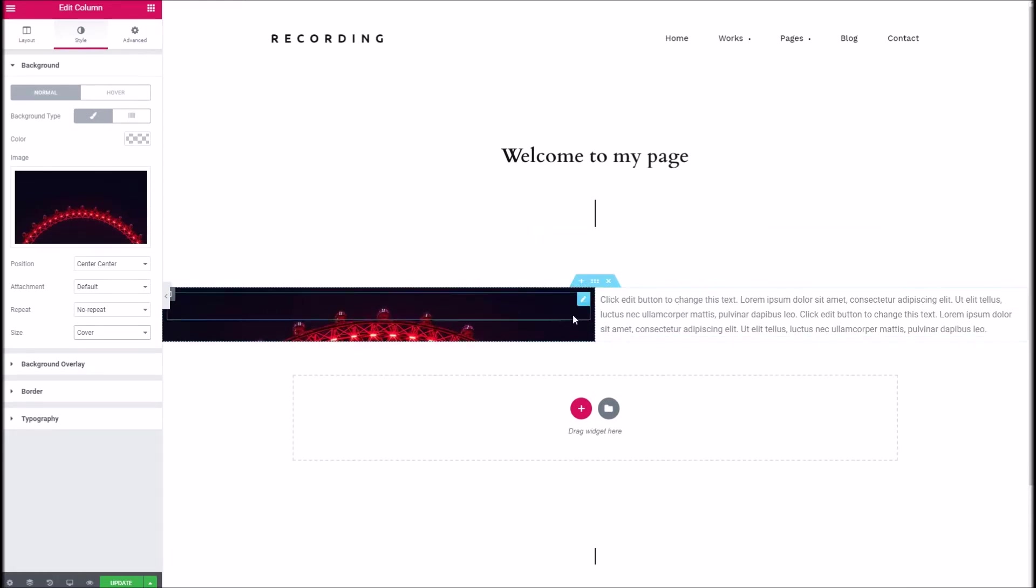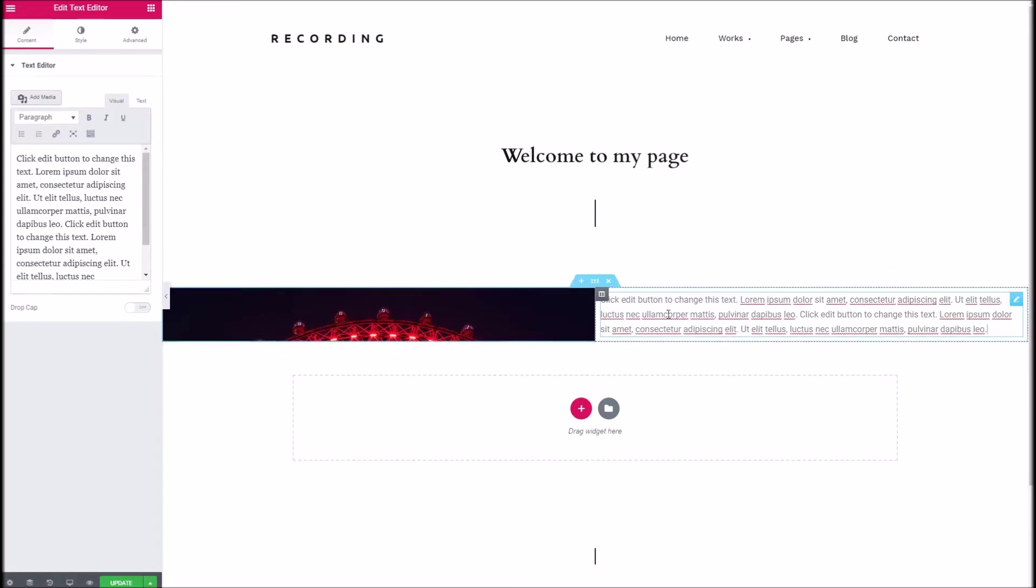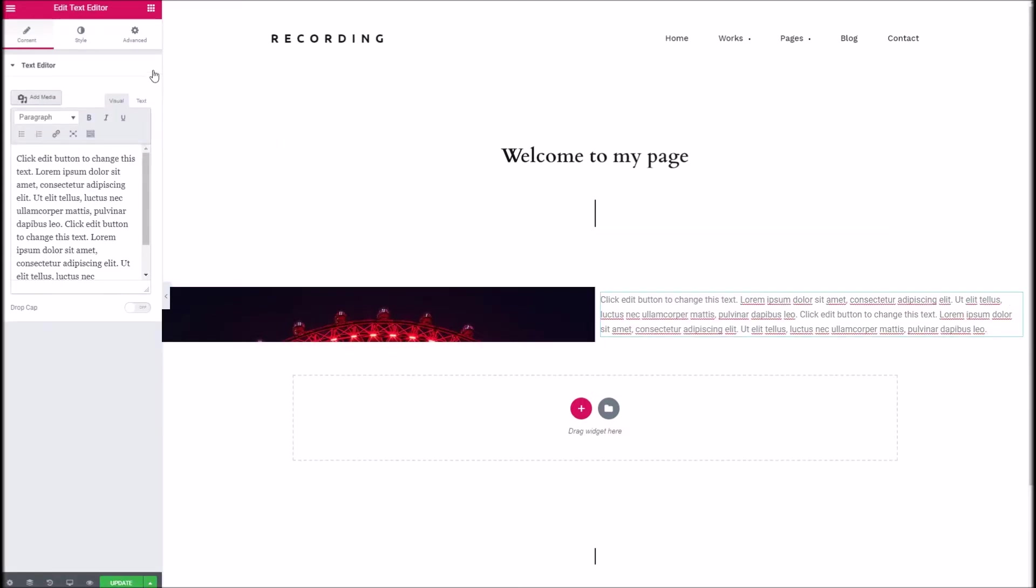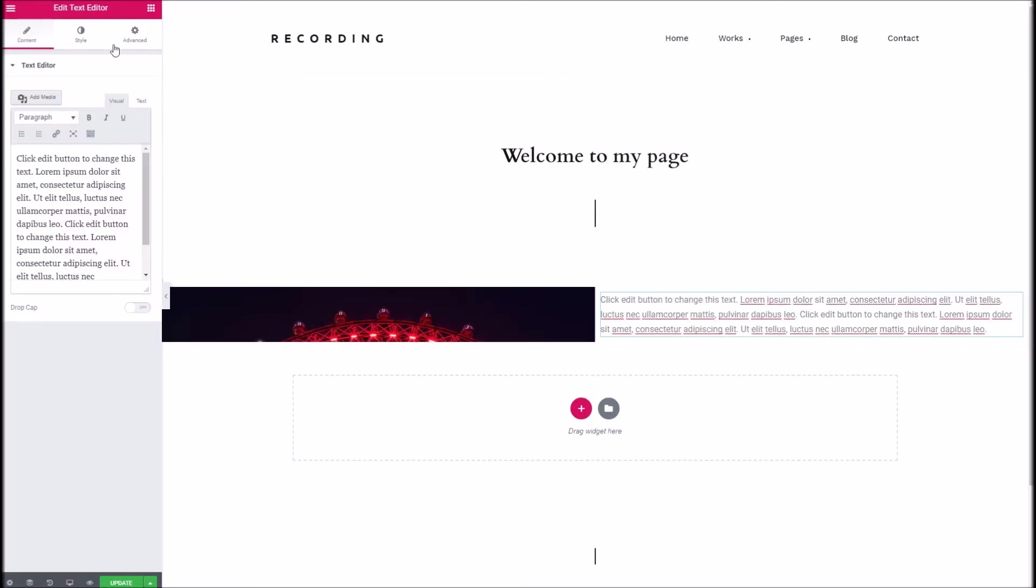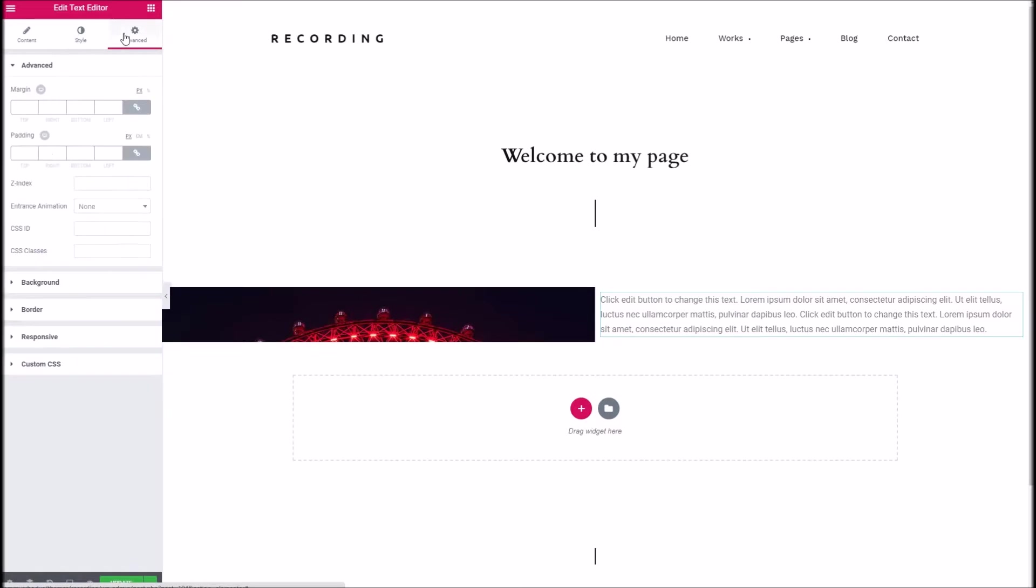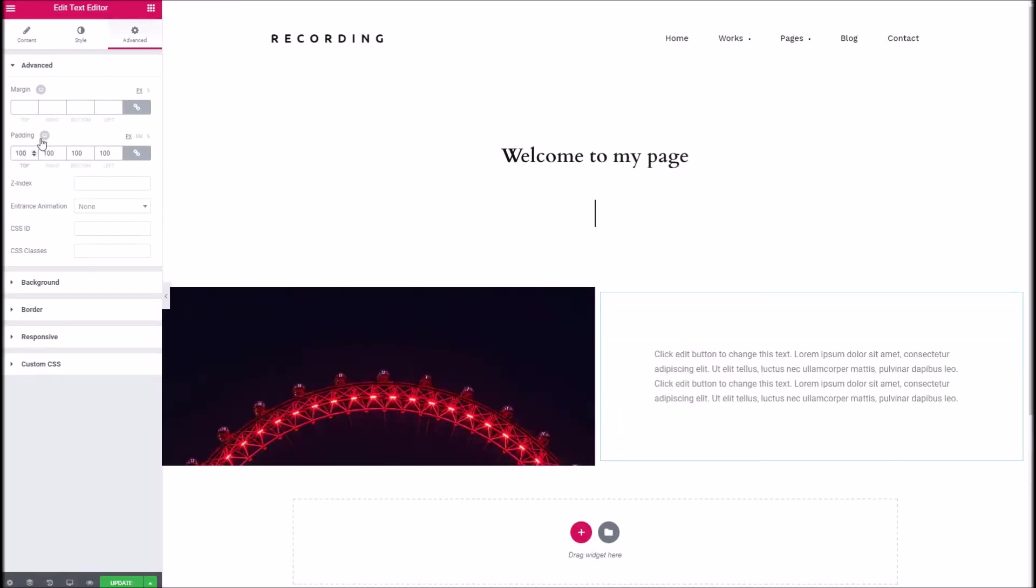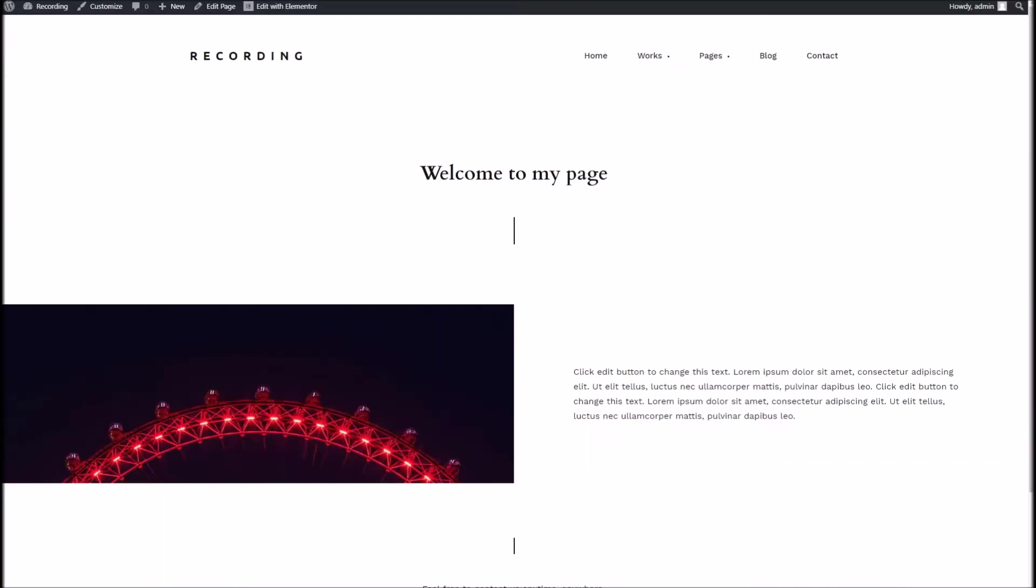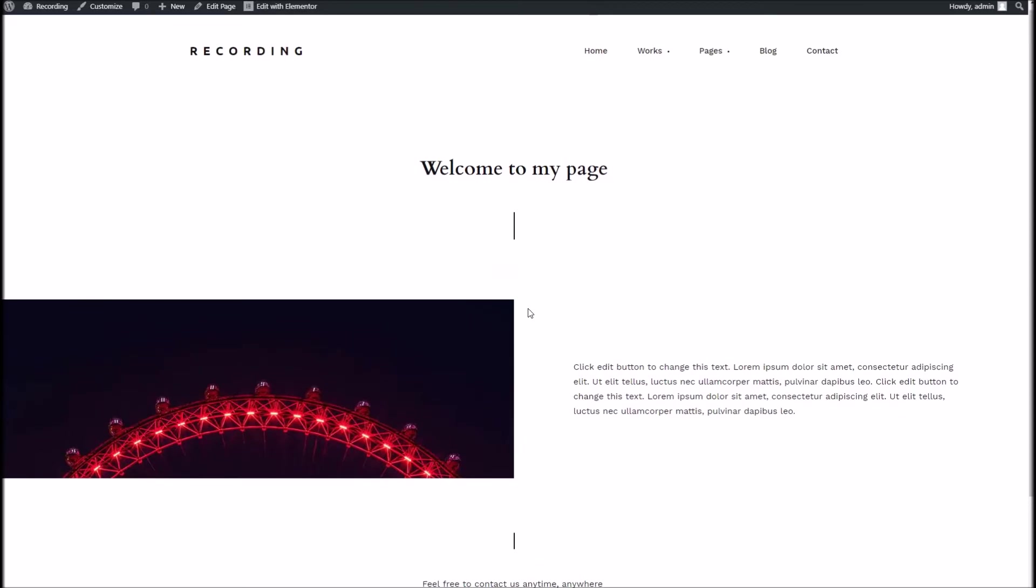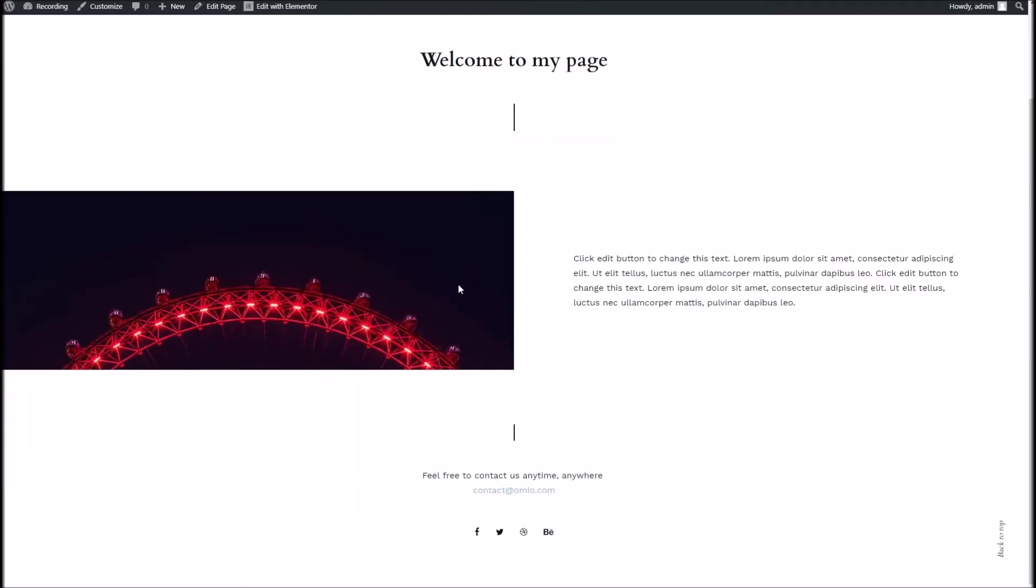And one final thing you may want to do is just to give the text a bit of room to breathe like we've done in our example. So on this column here we've got the text we can go into its settings and under the advanced styling we can give it a nice padding just like that. So if we were to update the page and take a look you can see here we've got a perfect example of 50-50 text with our title ready to go and it's really simple as that.